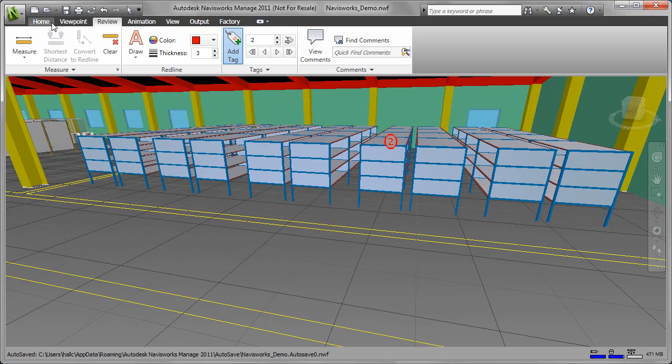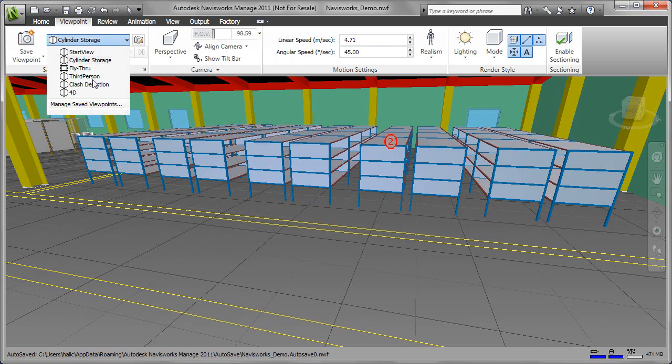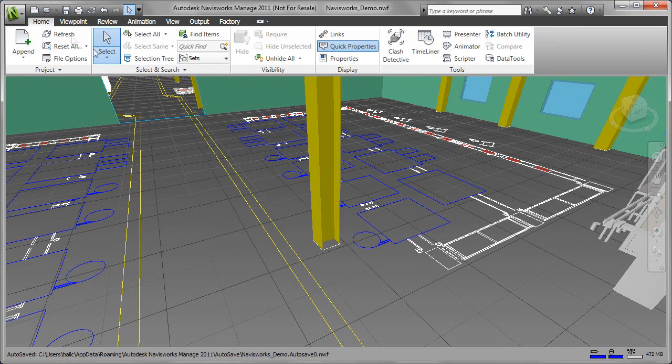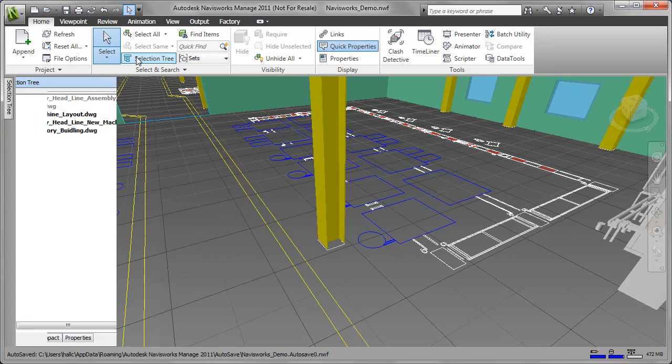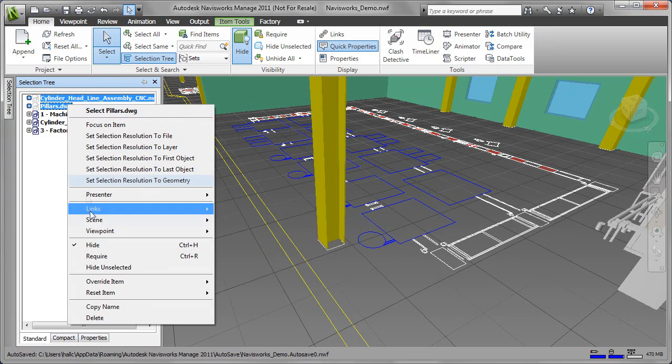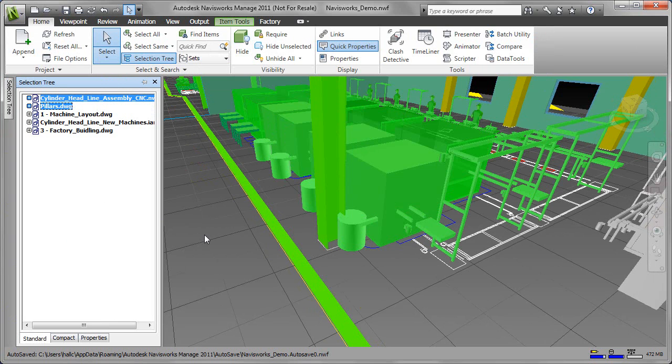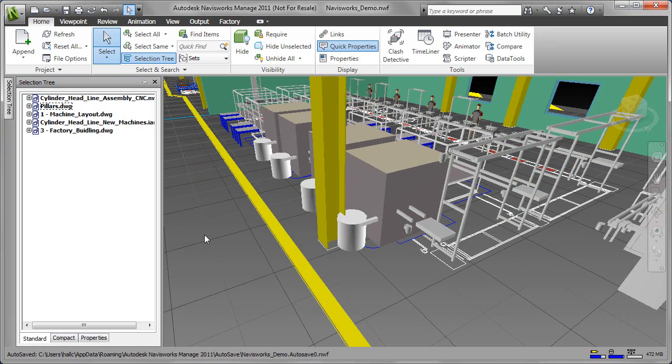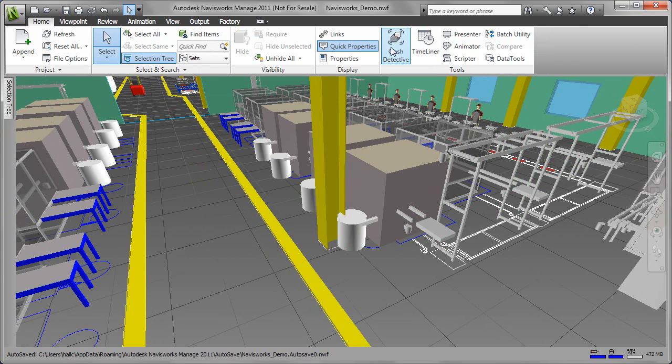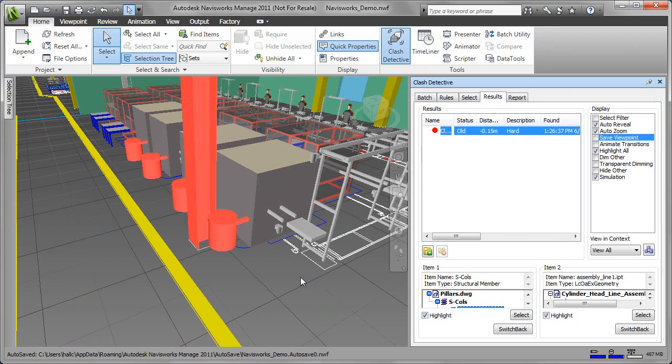The ability to walk through an extensive digital design is just the beginning of the Navisworks interactive experience. The measuring tools enable detailed measurement of distance, area, and angles.